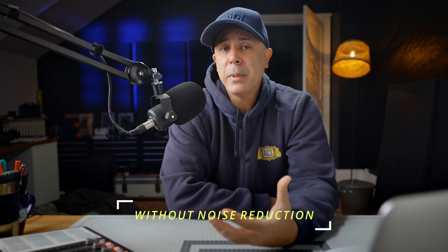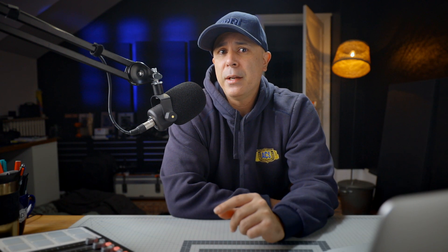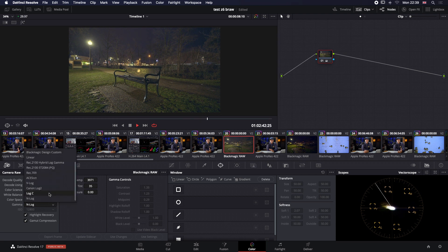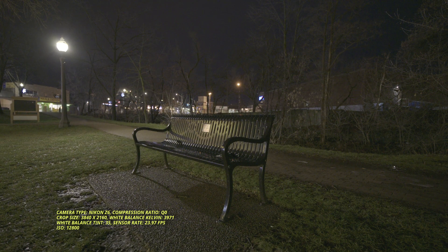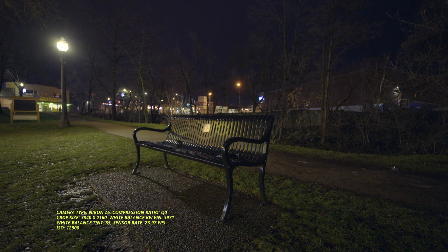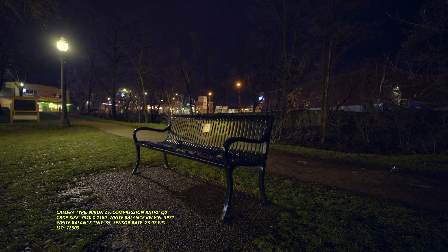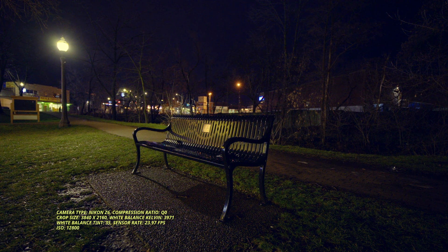For me, it's been the only way that I've been able to get rid of the noise from the footage. As you can see here on the park bench, once I figured out that you're kind of locked into the Blackmagic Design Custom as a gamma setting to reduce the noise levels, everything from there was smooth sailing. And I was able to achieve various looks without any other issues. And once the noise is gone, the footage just comes to life and it starts to look fantastic.